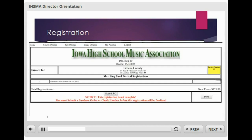This should take you to your invoice. If it doesn't, simply select the invoice from the registration menu item in the left-hand column of your screen. As you view your invoice at this point, please notice a few things. The first thing to notice is that there is a button at the bottom center of the invoice that says Submit PO. Secondly, note that it clearly states that your registration process at this point is not complete and that you must submit a purchase order or check number before your registration is finalized.